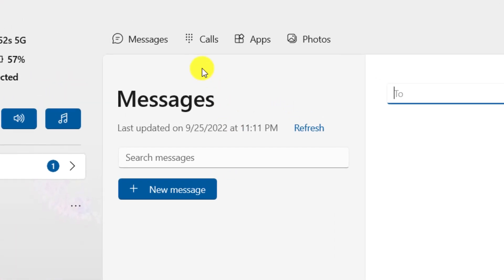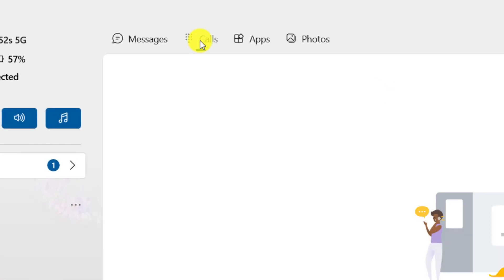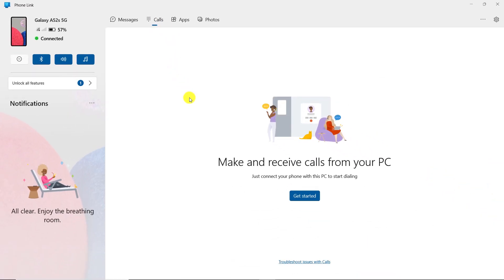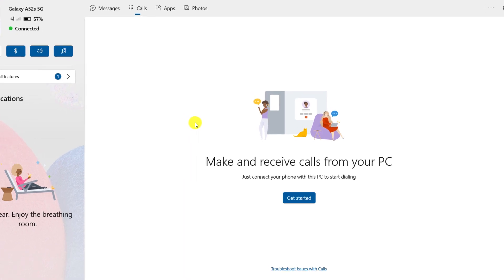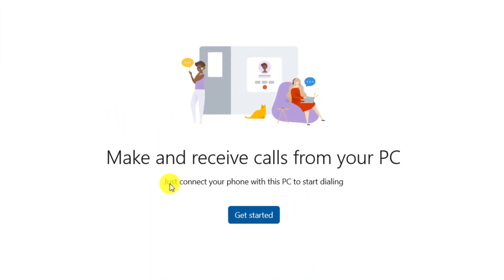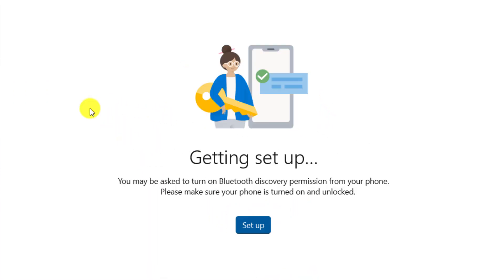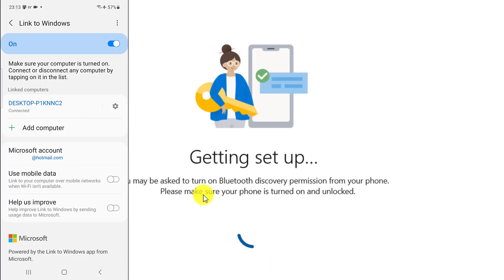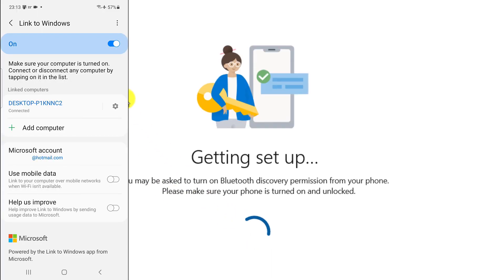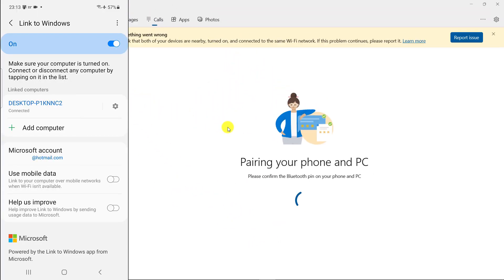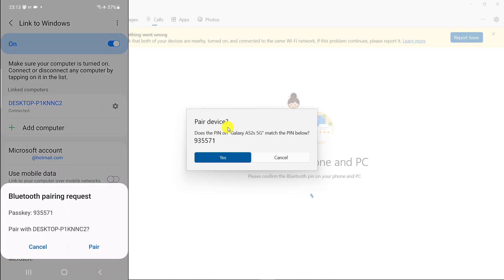Click on calls. Click on get started. Click on set up. Click yes on the computer and touch pair on the smartphone.